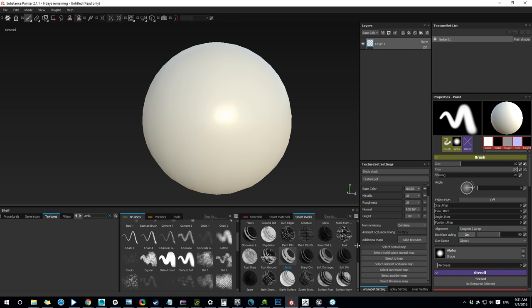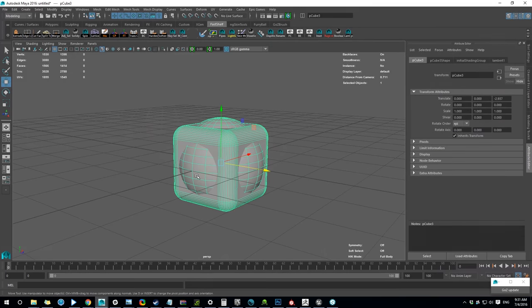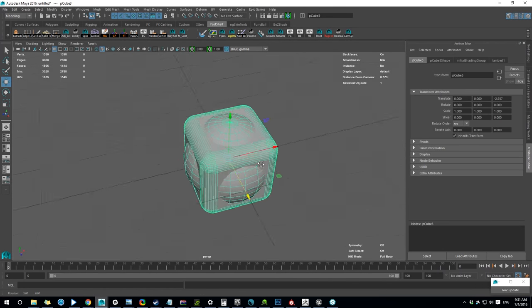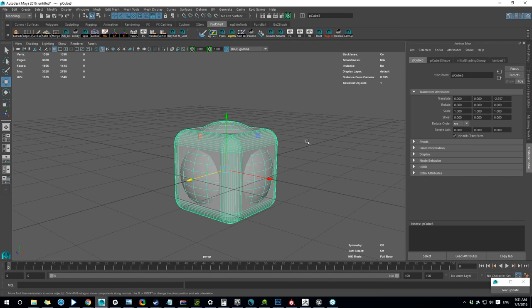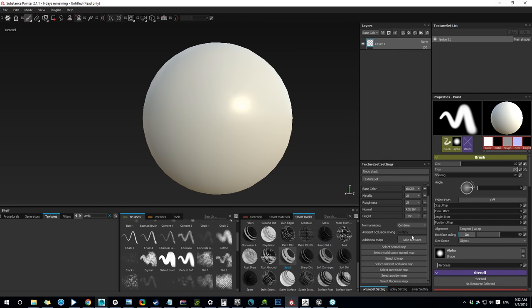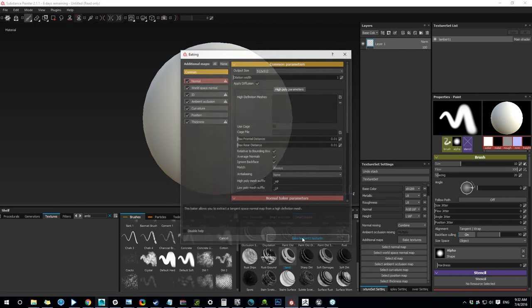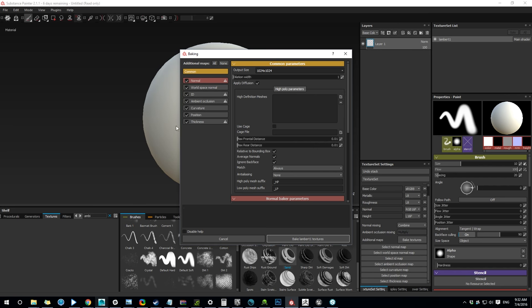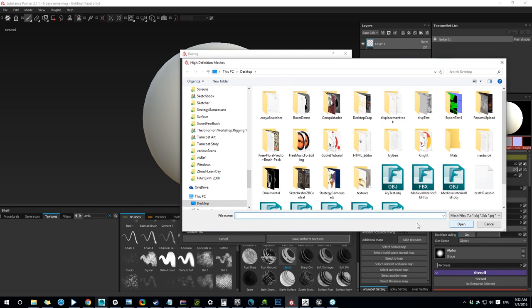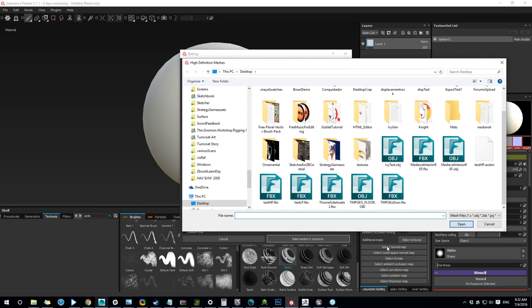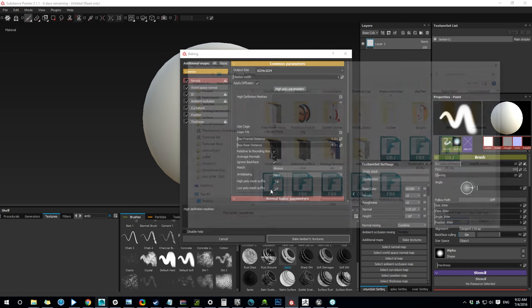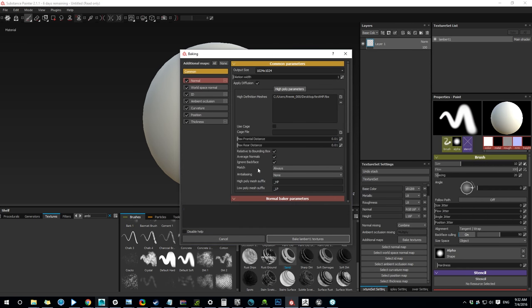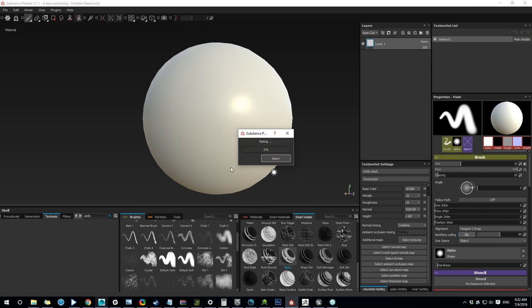Okay, I loaded my low poly sphere. My high poly is intentionally messed up so I can create artifacts. Bake Textures, set it to 1k and I'm adding my high poly test. Okay, so Bake.